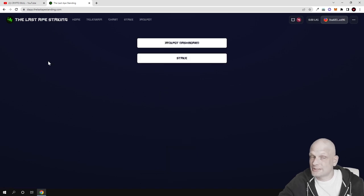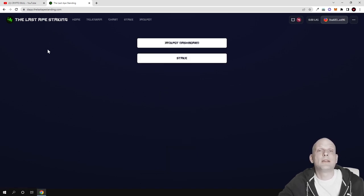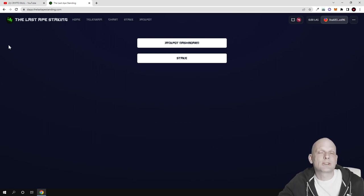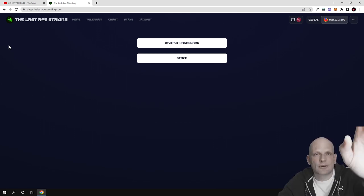This was my review on The Last Ape Standing. If you found this video useful, leave a like, share this video, and subscribe to my channel if you're new. See you in the next video.